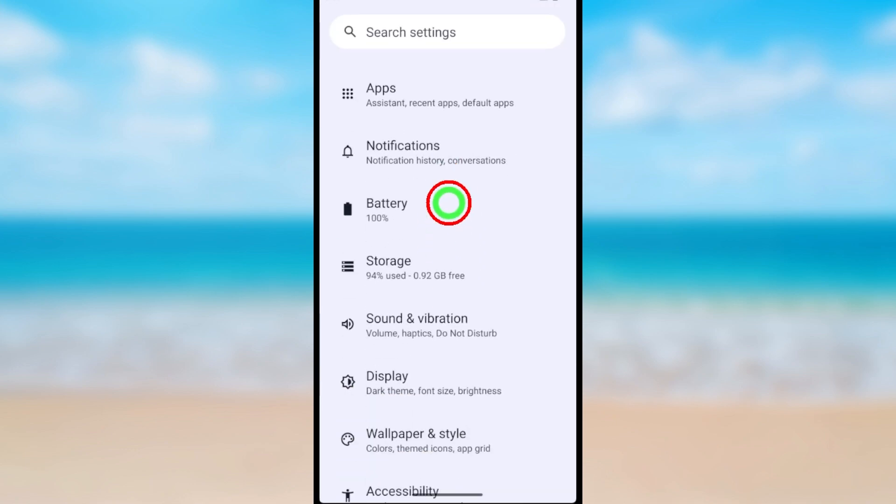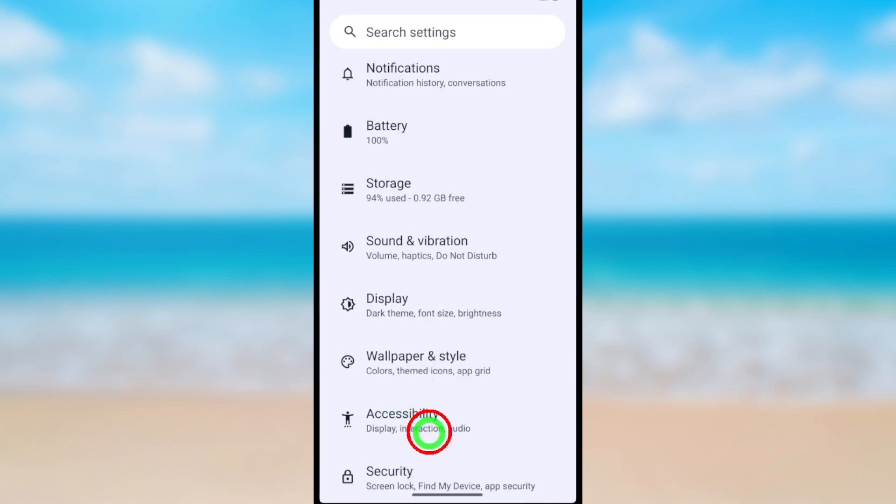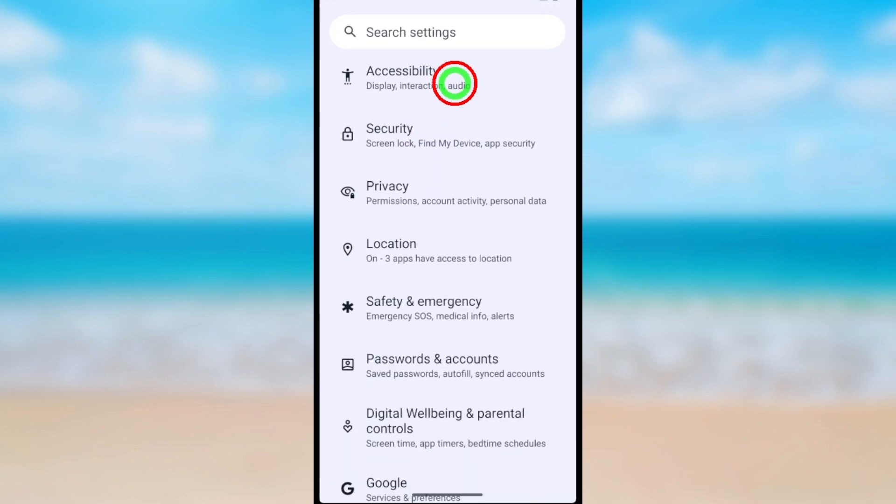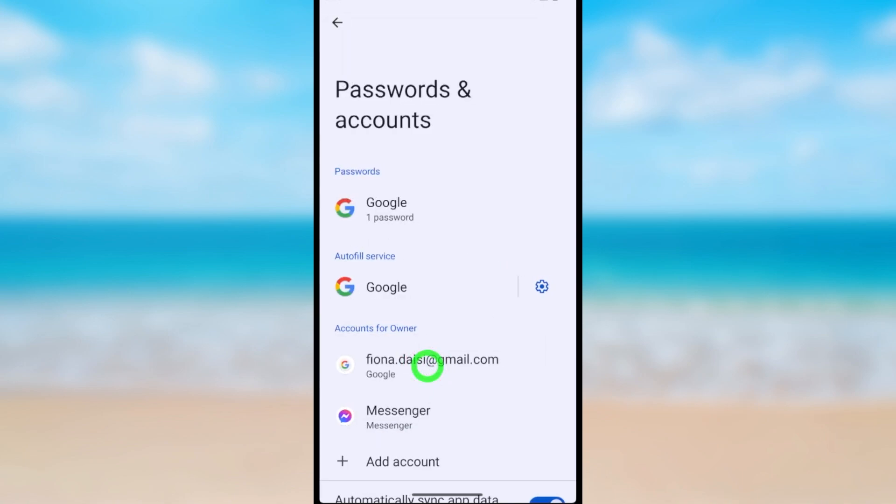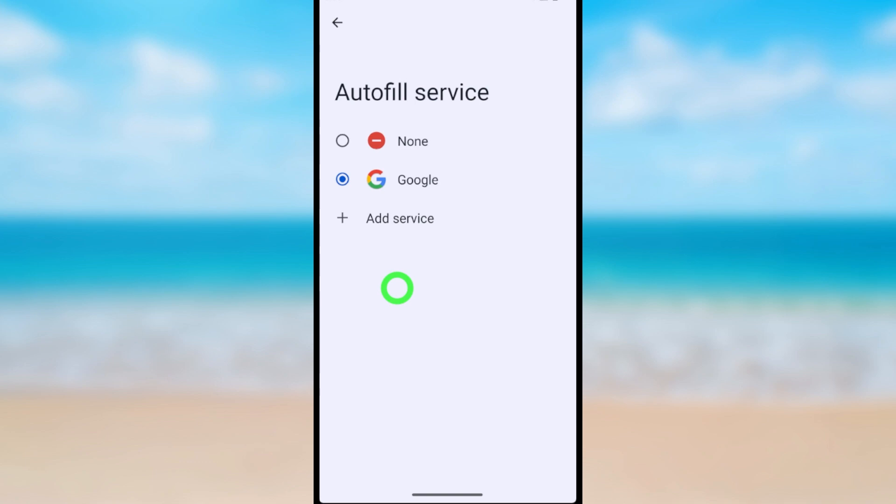Now scroll down and select Passwords and Accounts. Here you can see Autofill Service. If you can't find it here, you can search in the search bar. After opening, you have to select None.